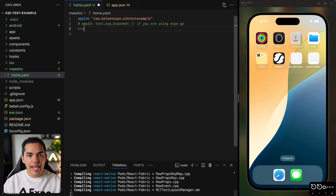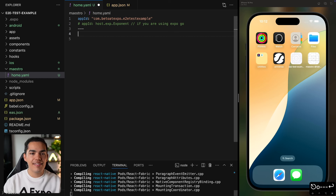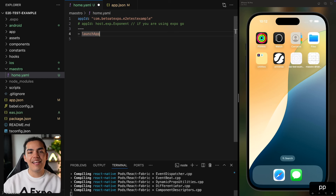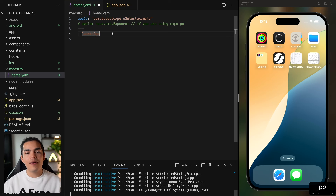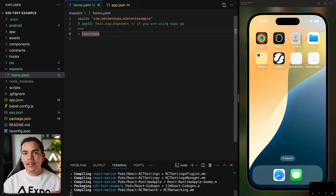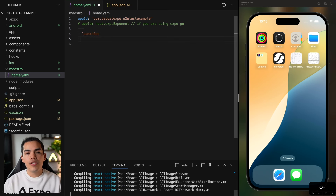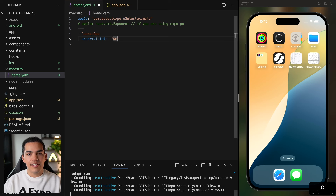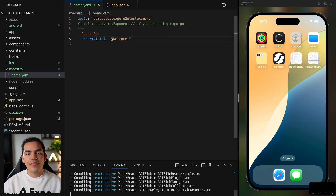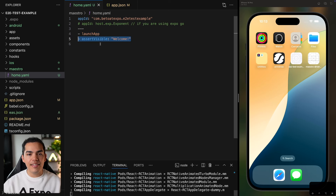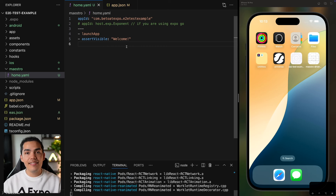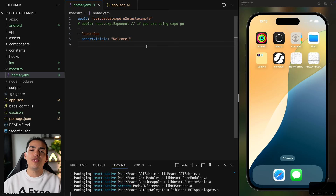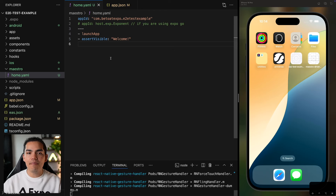After that, we add three dashes and then start defining the test. First, we want to launch the app — just type 'launchApp'. Then we can start validating. I'll add 'assertVisible' and pass the string 'Welcome'. Basically, we're opening the app and validating that there is a text on screen that says 'Welcome'. Make sure you're using the right app ID, and also make sure the app is already installed on the simulator before running the test.